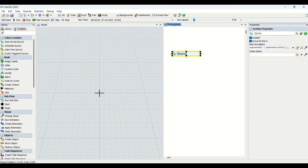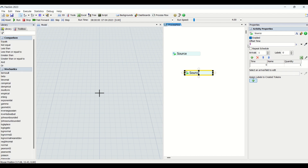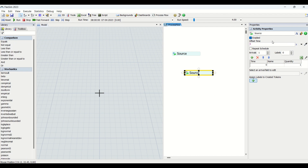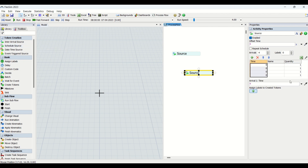When we go to the Scheduled Source, there are many more features compared to the Inter-Arrival Source. One additional option is Offset Time, which defines when arrivals begin. Basically, it is the time difference from when your source starts running. If you set it to five, your source will start calculations from the fifth second when your model runs. You can also apply a schedule and choose whether to repeat it.